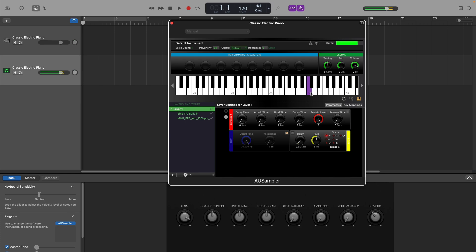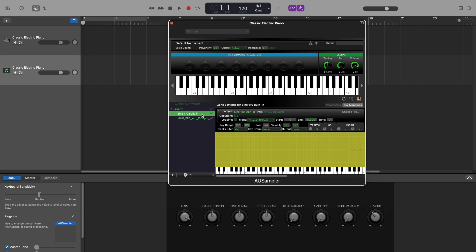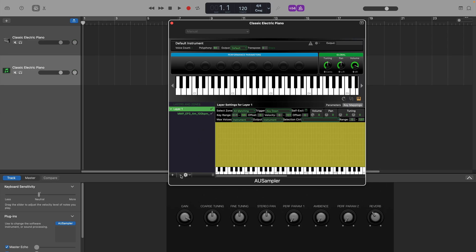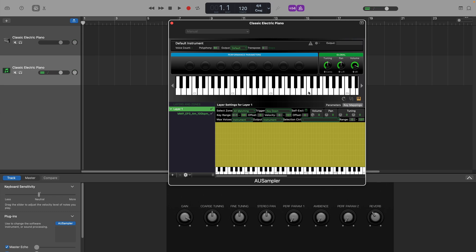Now the sample I've loaded plays alongside the default sine wave sound as they're both active at the same time. To remove that sine wave sound, select it, and then click on the minus button at the bottom of the sampler window. Now the sample plays on its own, and it's just a case of adding the sample to the project.